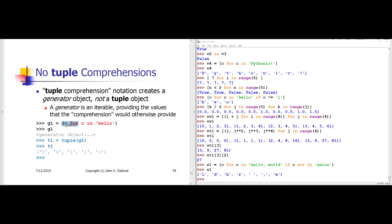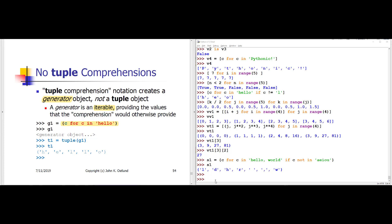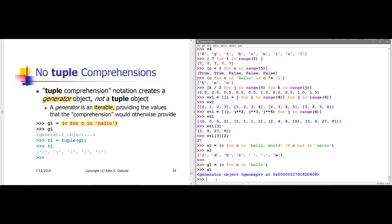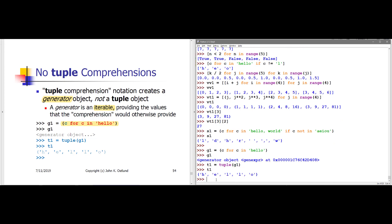If you attempt to create a tuple comprehension using parentheses, you don't actually get a tuple — you get something called a generator. A generator is a kind of iterable that will produce the values of the expression part ahead of the for loop. You can use the generator in any context where you could use any other kind of iterable. So if I say g1 gets the expression c for c in 'hello' in parentheses, g1 is a generator object. If I want an actual tuple, I can use the tuple conversion function with my generator object as an iterable — and now I have the tuple containing 'hello'.